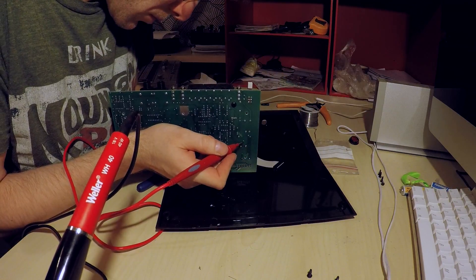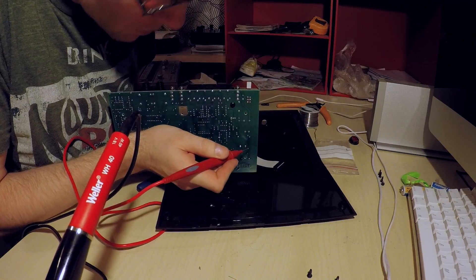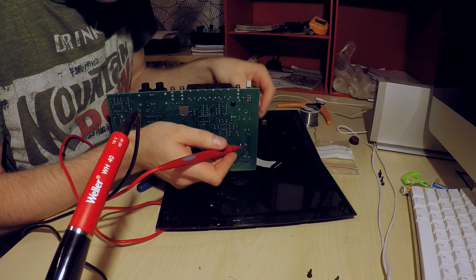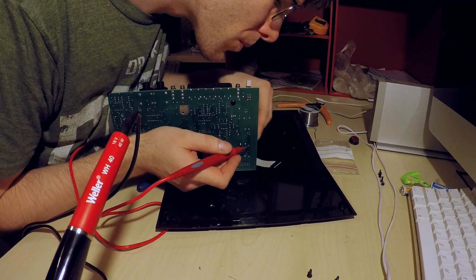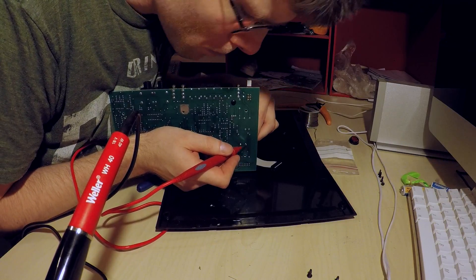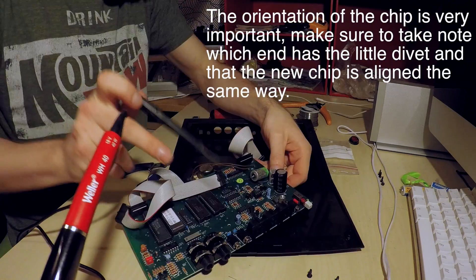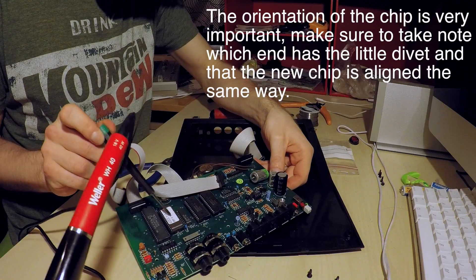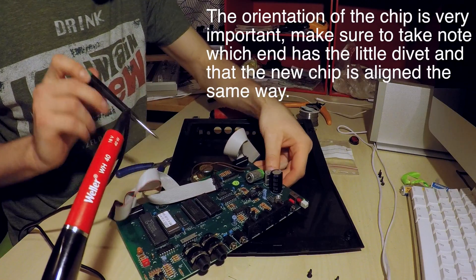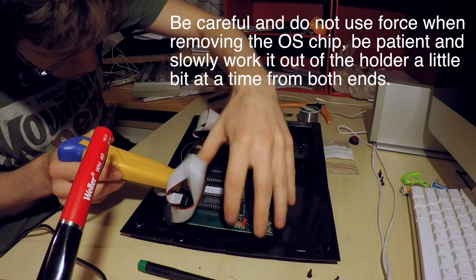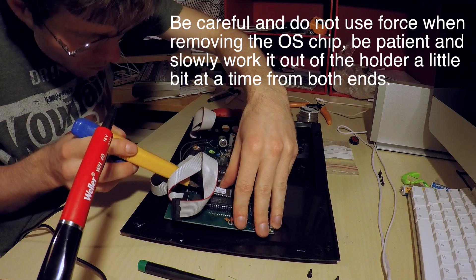Now when you change the OS chip, the orientation here is very important. There's a little notch on one end and you want to make sure you remember where that notch is and that the new chip lines up there.